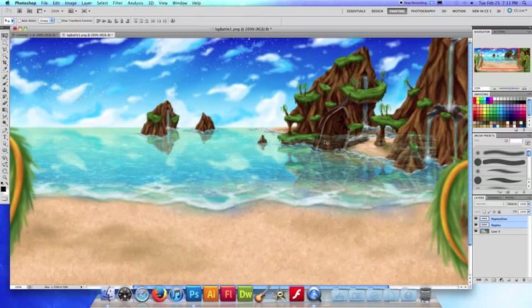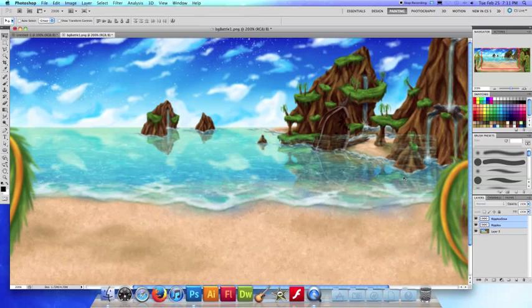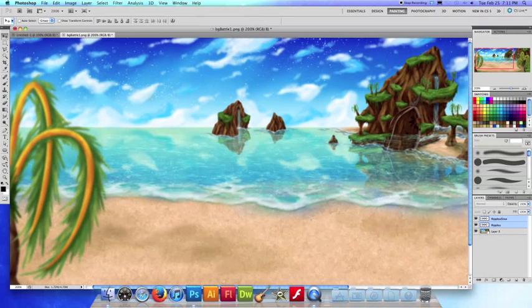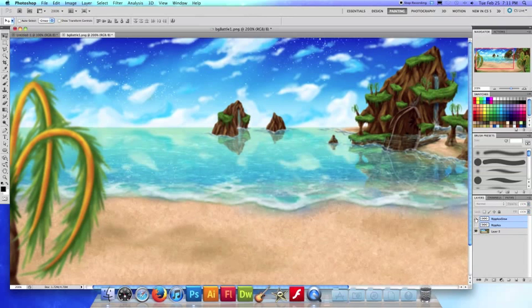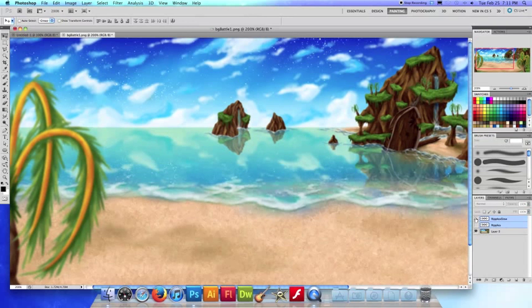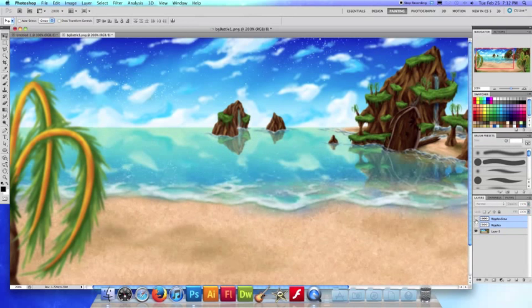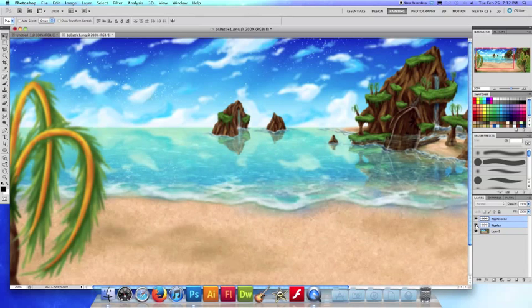Now obviously I would go back and I would erase some areas, make some areas brighter, you know boost the contrast a little bit. But this is just an example. So you can see it makes the water a lot more convincing looking. This is without the ripples texture, this is with, without, and with.